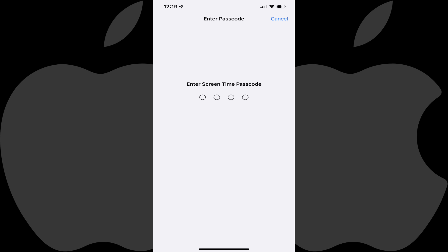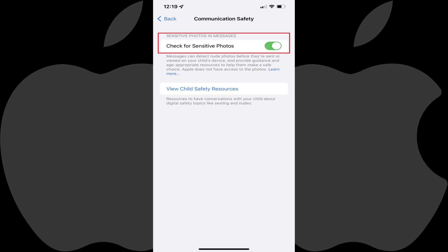Step 7. Enter your parent Screen Time passcode. You'll be routed back to the Communication Safety screen where you'll see your selection is toggled on.